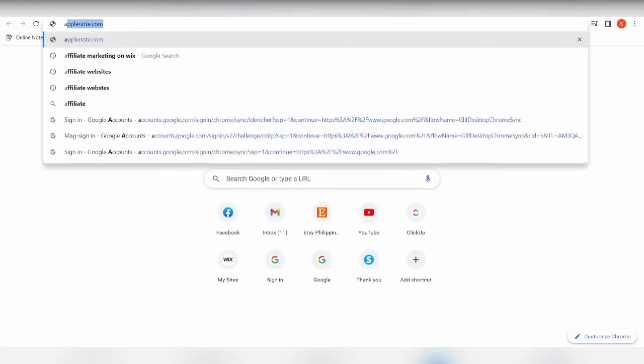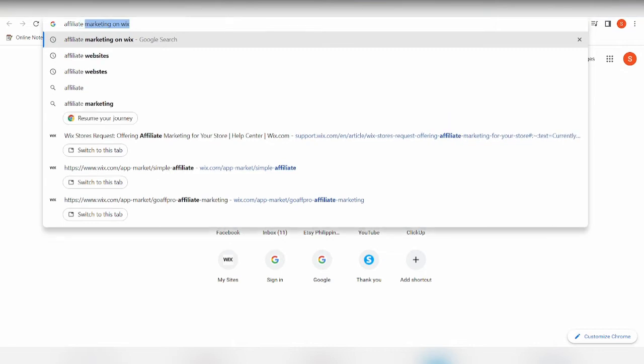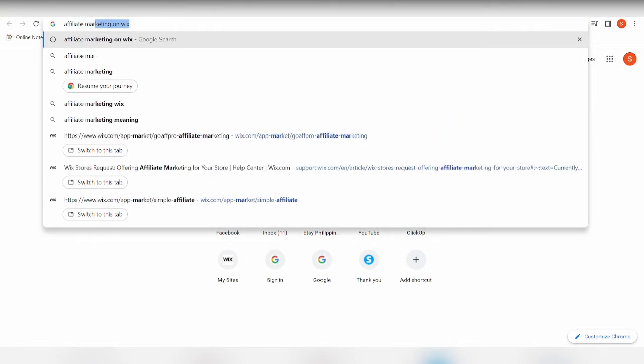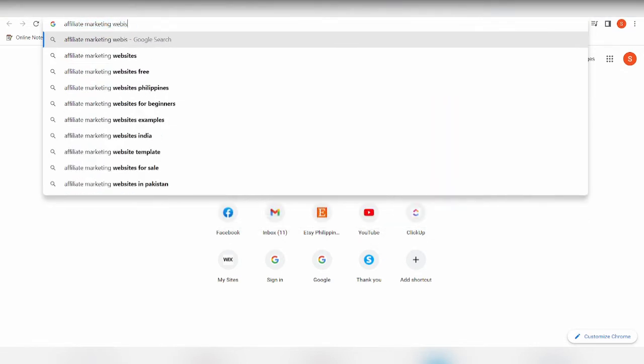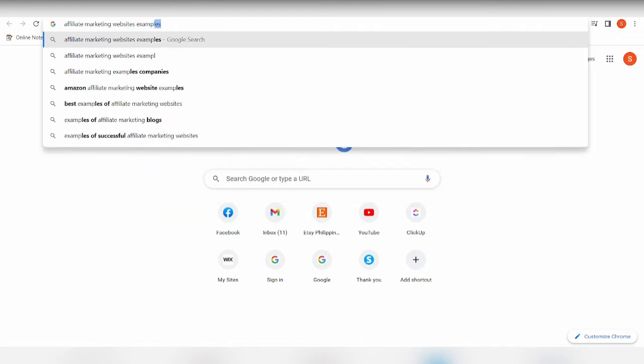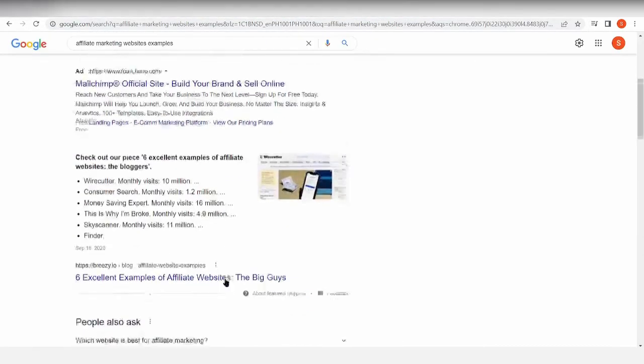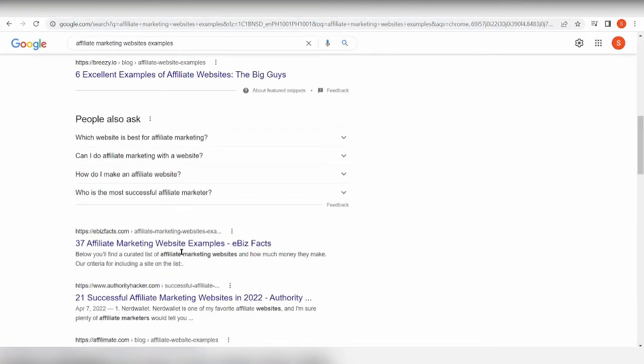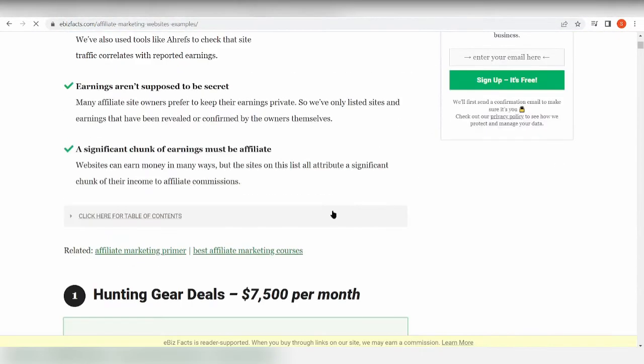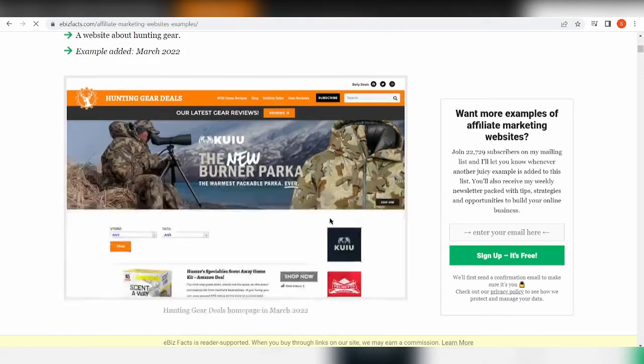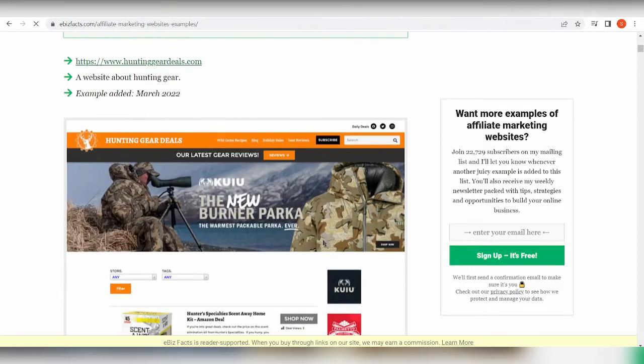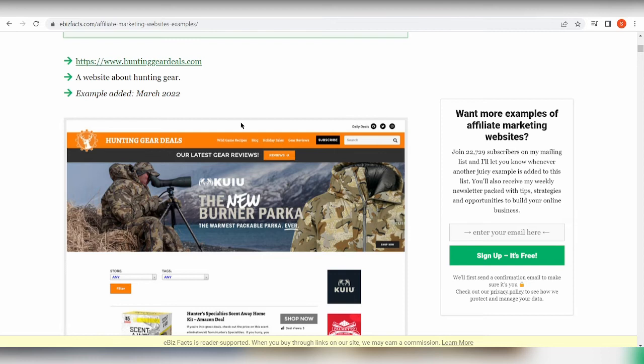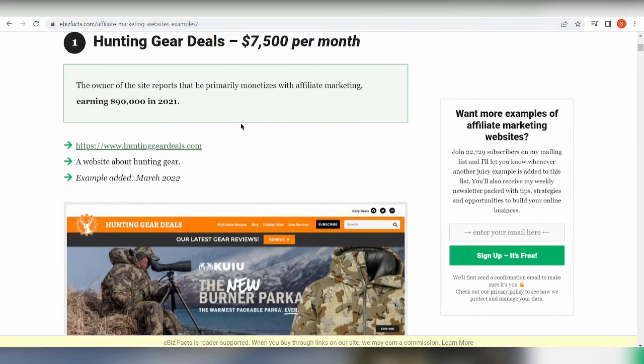Now, what are the elements of an affiliate marketing site before we actually set it up? Now an affiliate marketing site - let's check a look at some of the examples. Alright, so now we have here, I found a site where we can actually take a look at the examples of an affiliate marketing site.